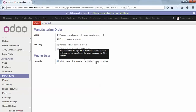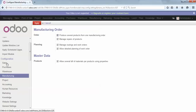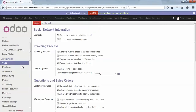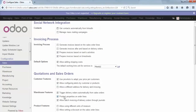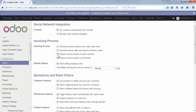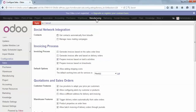Another step is to go to the sales configuration and also activate the properties. You just make sure that product properties on sales order lines is ticked, and you apply.